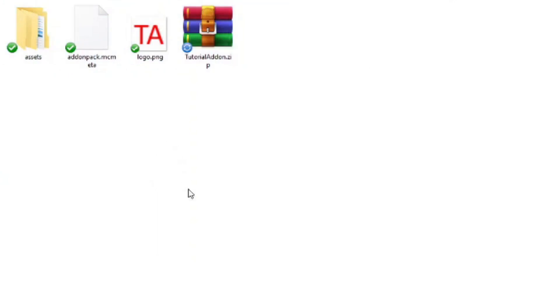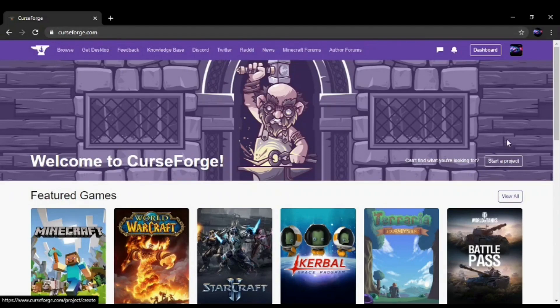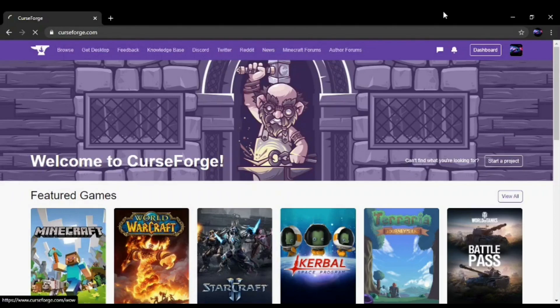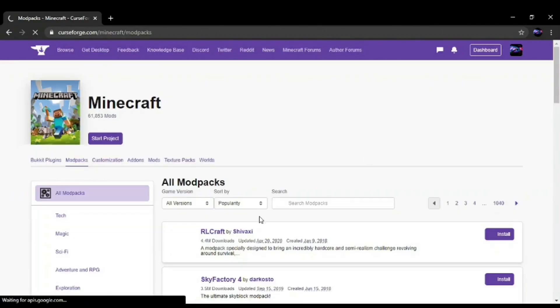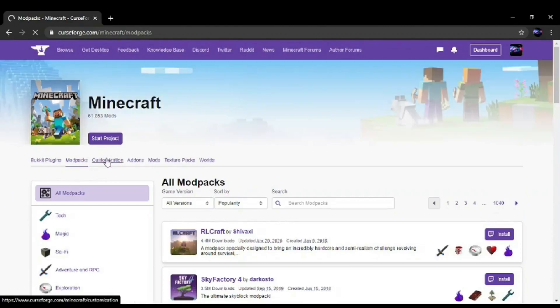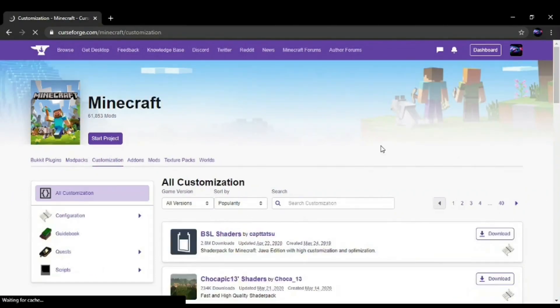Then you go to your browser, you go to curseforge.com and Minecraft. Then from there you go to Customization and Start Project.